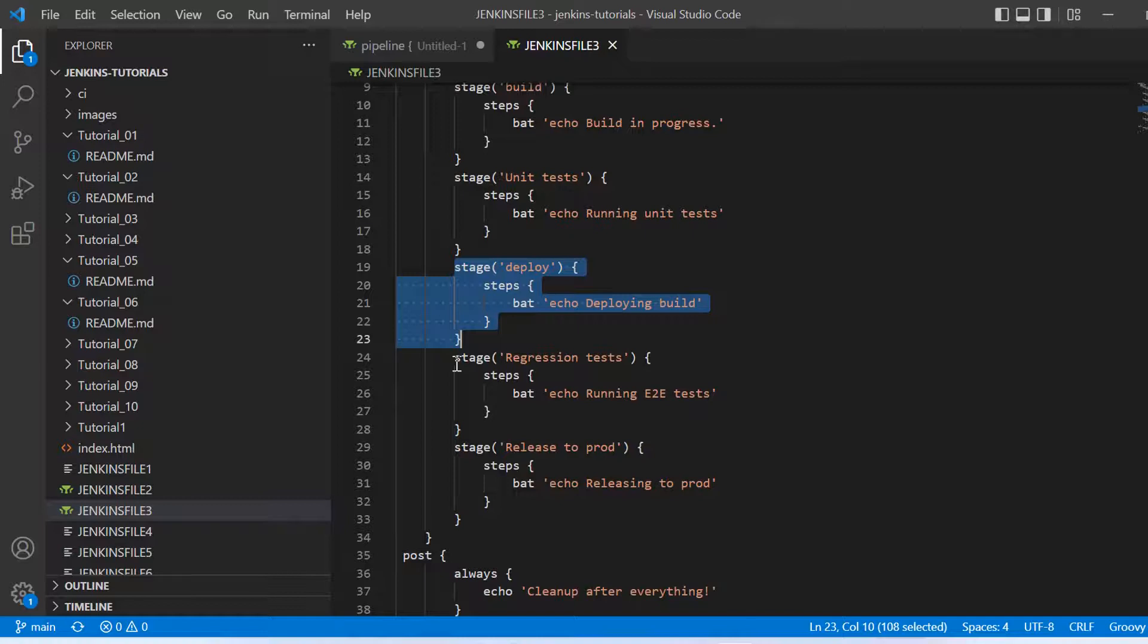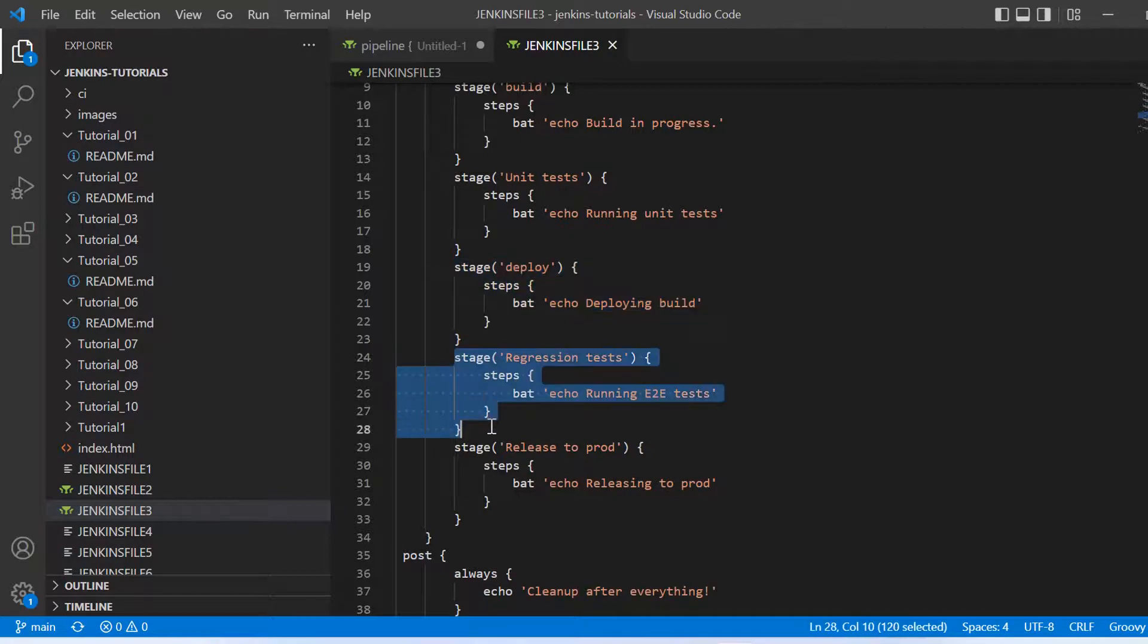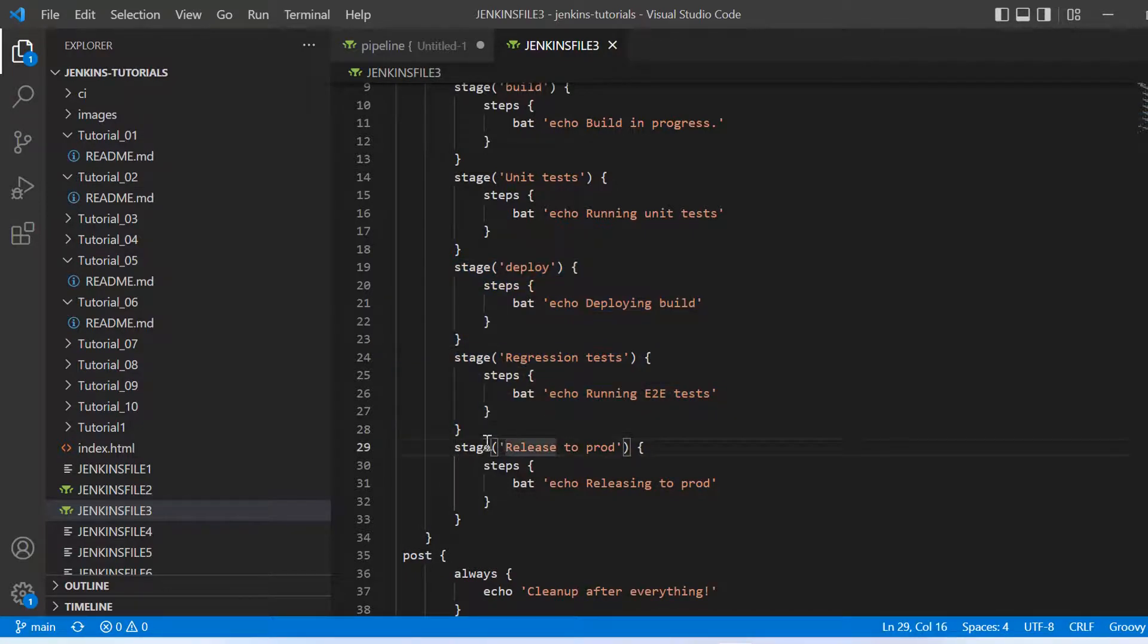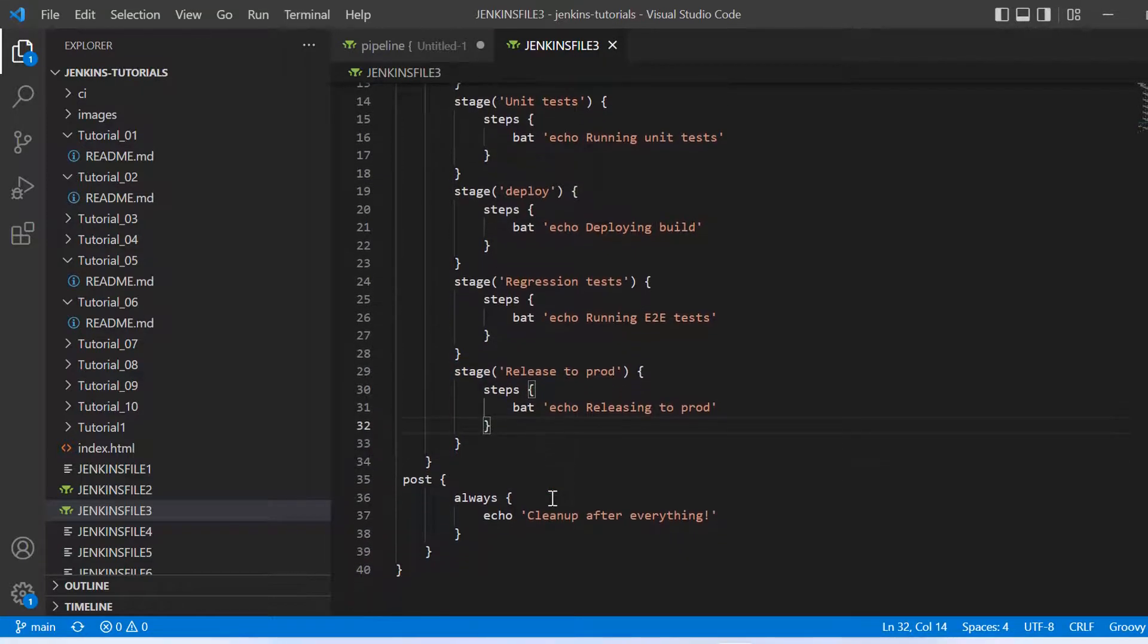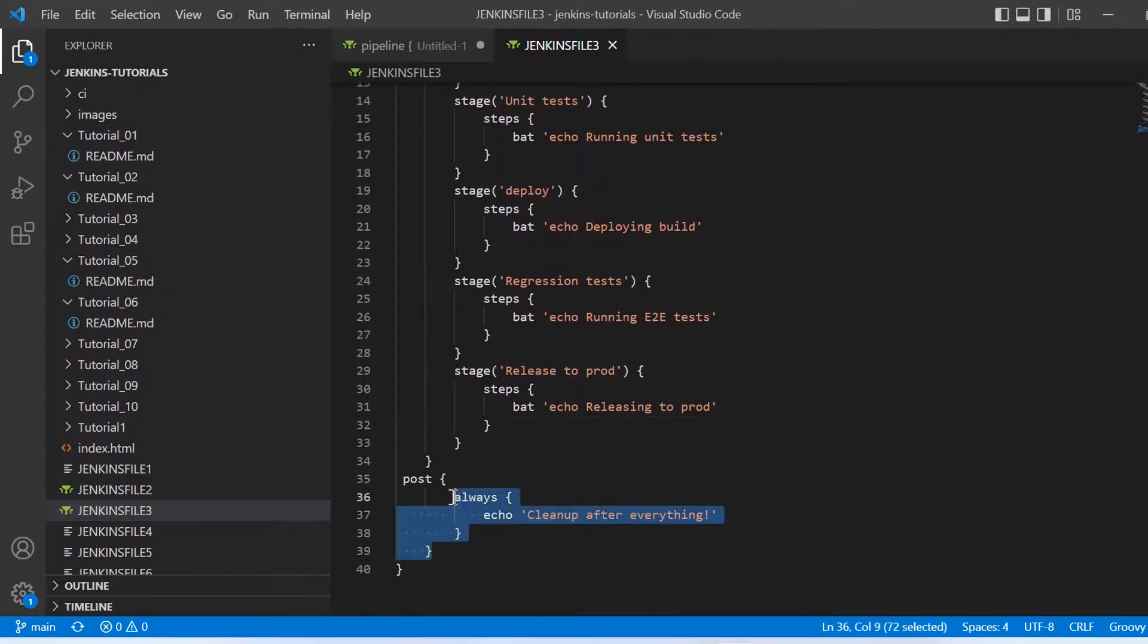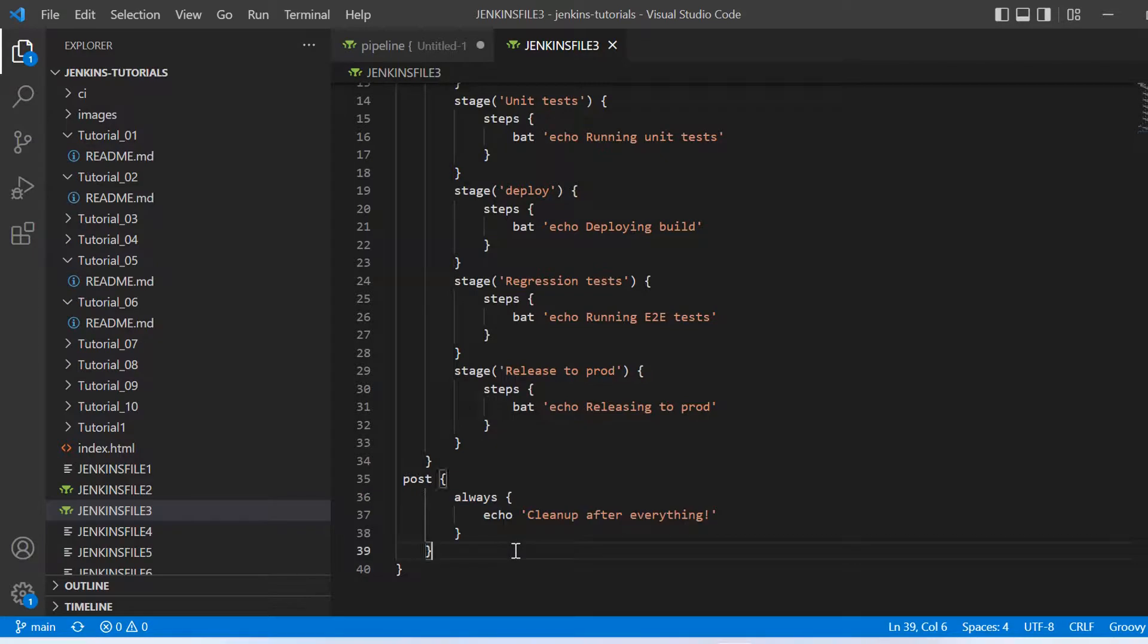And then once we are done with the deployment, we will be running our regression test cases on that particular environment. And after everything looks okay, we will be releasing that to upper environments. So that's how this complete pipeline will look like in future when we'll be putting all the steps here, but this is the skeleton right now we are preparing.